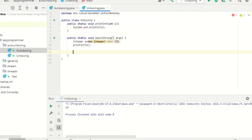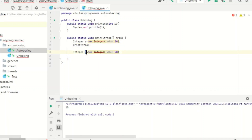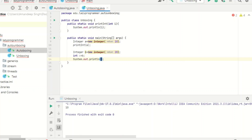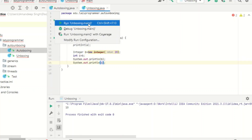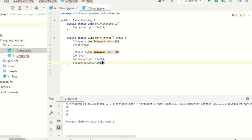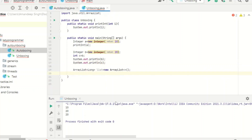Similar to the autoboxing examples, let's do the same for unboxing. I have Integer object b with value 20, then I declare one primitive int c and directly assign the value of b to it. Let's print both values, save and execute. Here you can see unboxing is done automatically during the assignment as well.